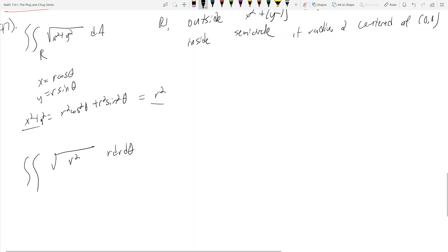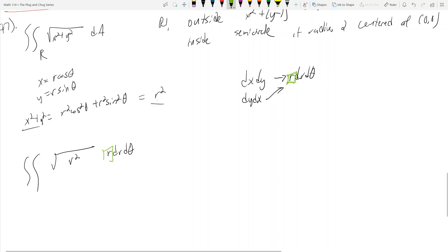When setting up the double integral, x becomes r cosine theta, y becomes r sine theta. And remember what dA was — dA is r dr d theta. Whenever you see dx dy, it always becomes r dr d theta. Same with dy dx. Don't forget this r — it's the reason why a lot of people miss points on polar integral problems when converting from Cartesian to polar.